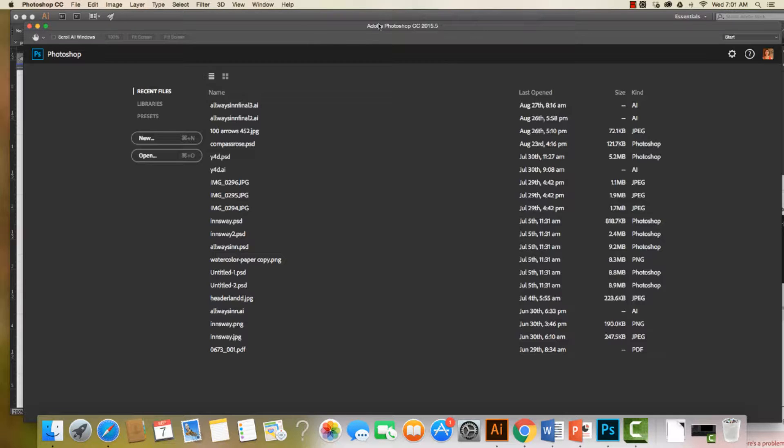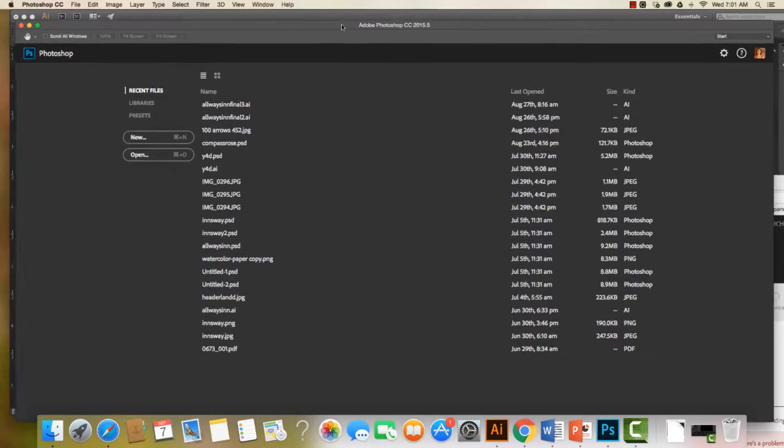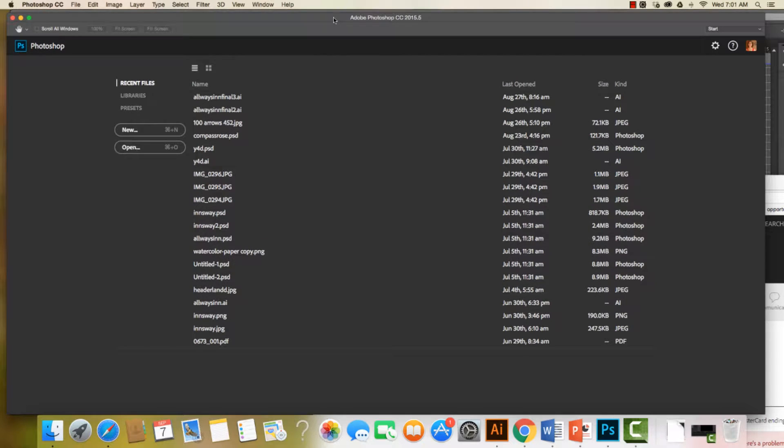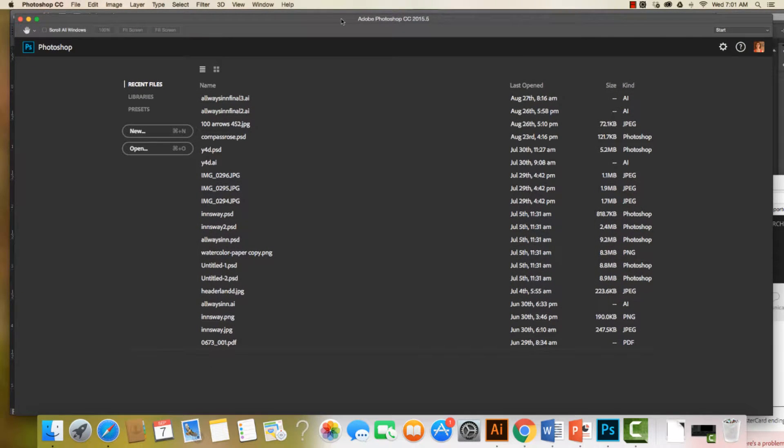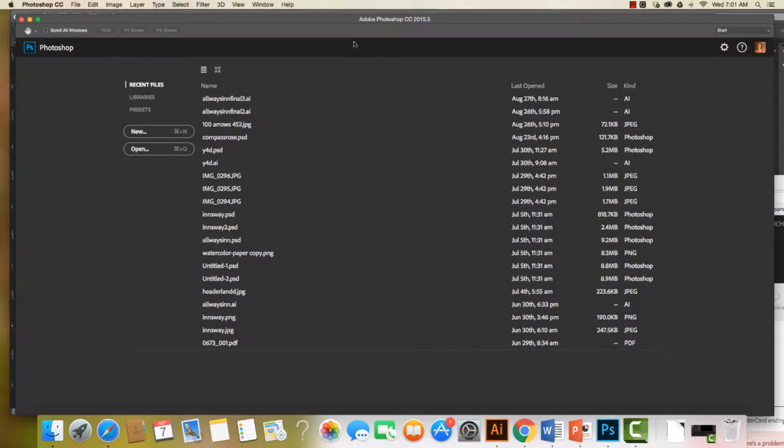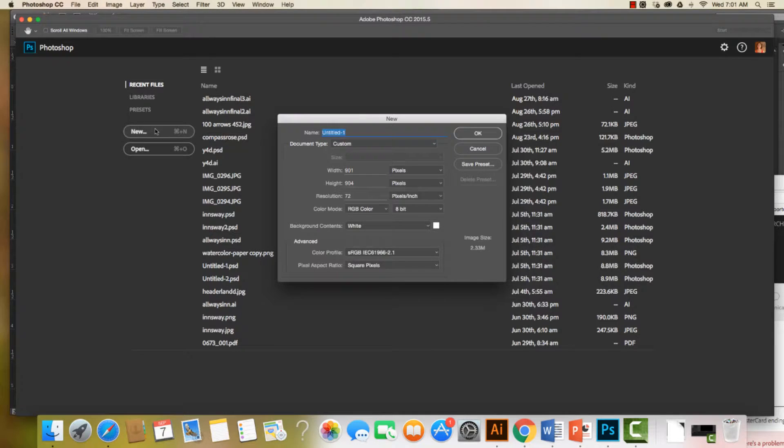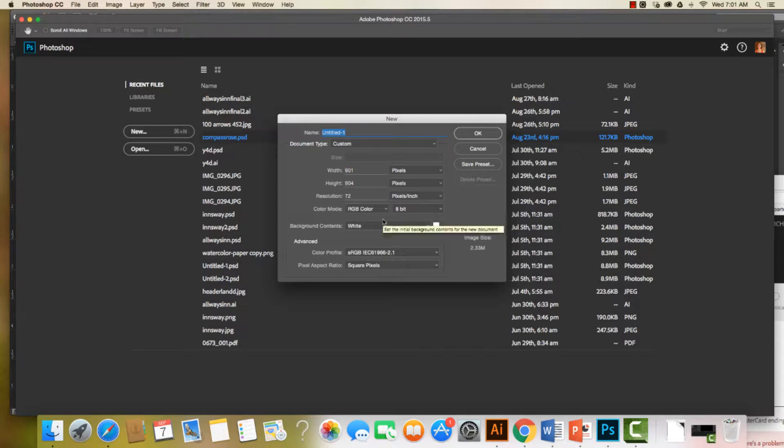So we come to Photoshop and the first thing we want to do is start a new file. I have this screen with all my recent files. I'm going to hit new and set this one up for working on the web.